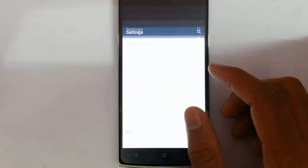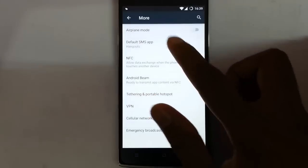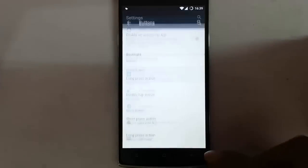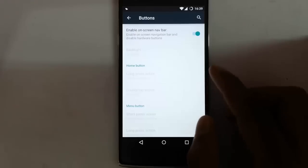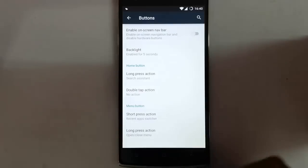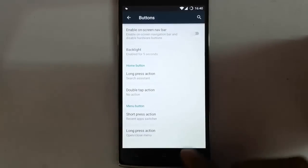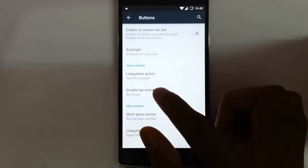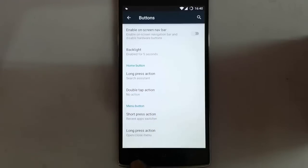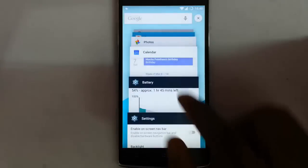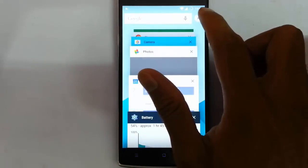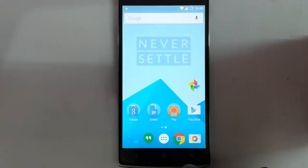If you go to the settings option, you can find these options — the first section you can find in almost all CyanogenMod 12 versions. In Buttons, you can add the on-screen navigation bar and customize it. You can also customize the physical buttons, like the home button long press action, double tap action, and menu button actions. The short action for the menu button is opening the recent app switcher, which shows recent apps with Google search, and you can close all applications with just one click.